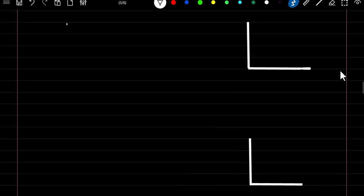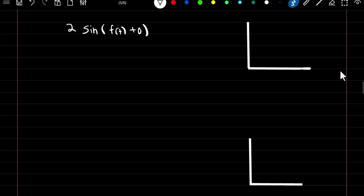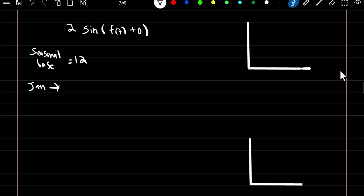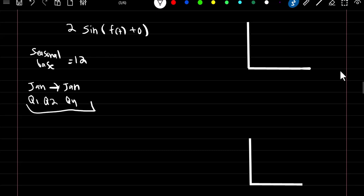Let's do an example. Say we have the formula 2·sin(f(t) + 0), and our seasonal base is equal to 12. The seasonal base is just the number of intervals it takes to complete one cycle. For instance, with monthly data in a year, to get from January back to January takes 12 intervals, so the seasonal base is 12. For quarterly data — quarter one through quarter four — it takes four quarters to return to quarter one, so the seasonal base would be four.